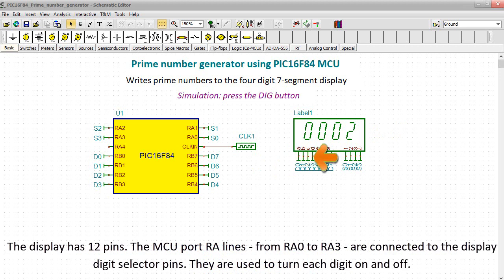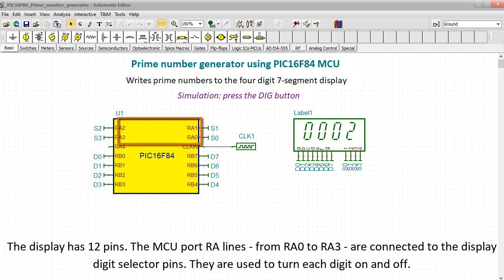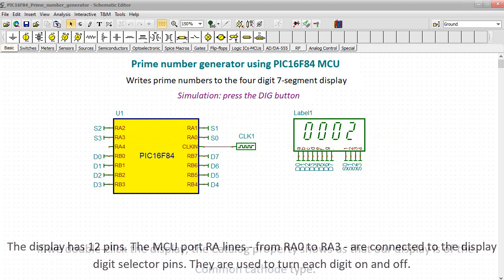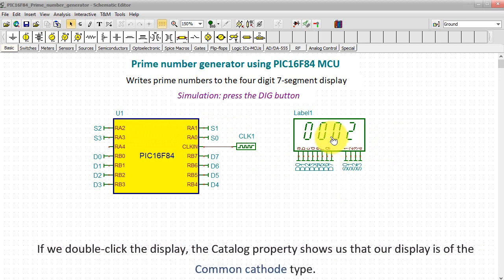The display has 12 pins. The MCU port RA lines, from RA0 to RA3, are connected to the display digit selector pins. They are used to turn each digit on and off.